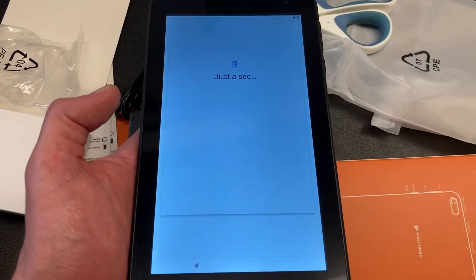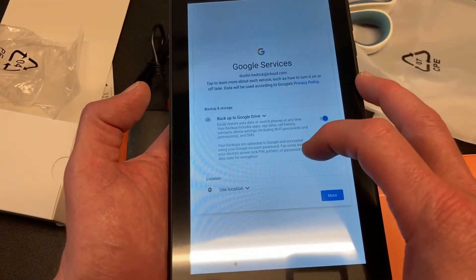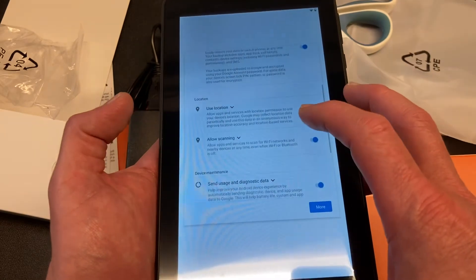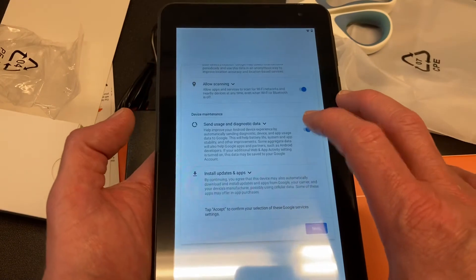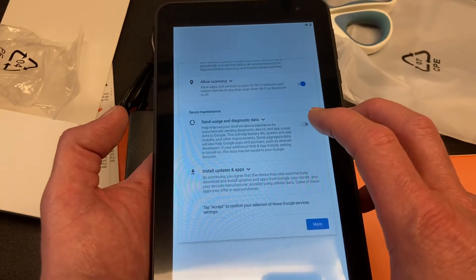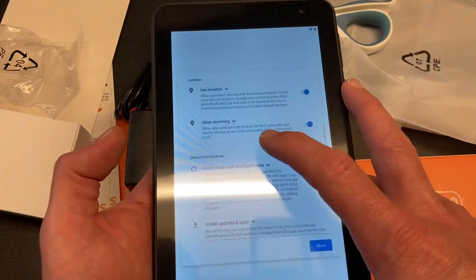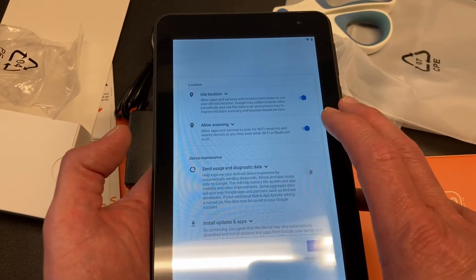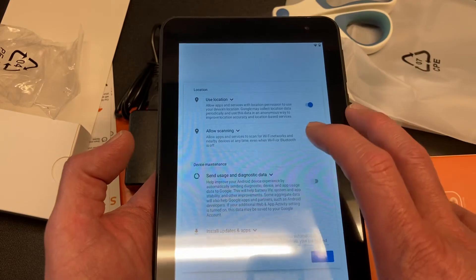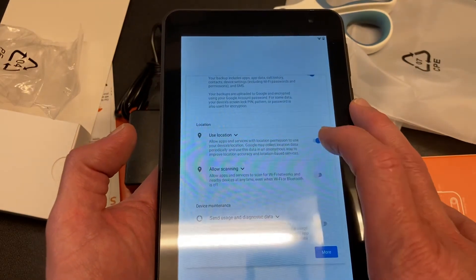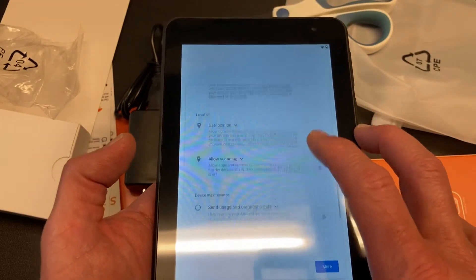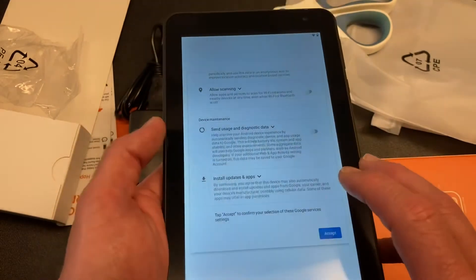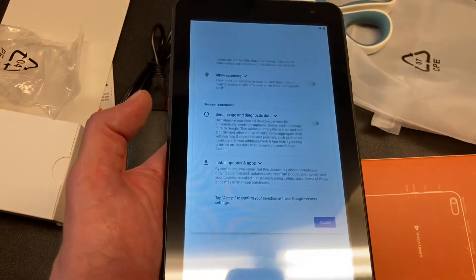Okay, it says just a sec. It looks like it's close. Yay, it's got Google services. It says I can back up my settings and storage to Google Cloud, use my location, allow to scan for apps and stuff like that. I don't like sending data to folks, so I turned off my diagnostics and data. I can allow apps and services to scan for WiFi networks and nearby devices at any time, even when WiFi or Bluetooth is off. I don't want to allow that, so maybe that's a security thing you want to turn off. Allow apps and services with location permission to use your device's location. That's fine by me. You may not want that. If this is a device for your kids, you may want to turn that off. I do want to install updates whenever I download them. Okay, so I said accept.